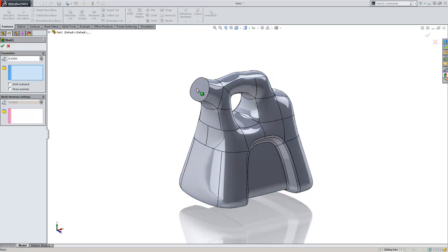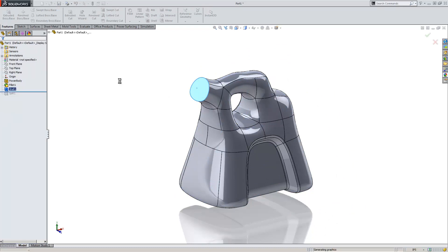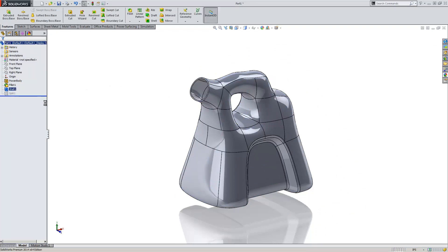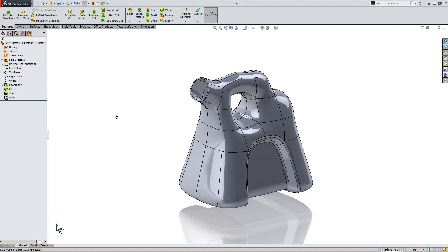Go back, edit my shell to include that face. Now it's hollowed that out and removed that face. Now I'm going to do my split. There we go.